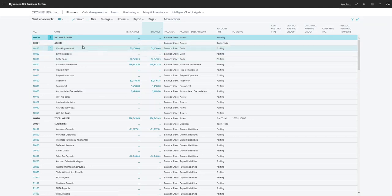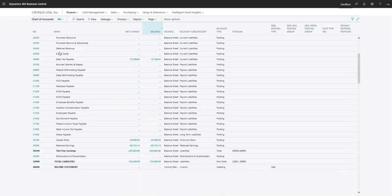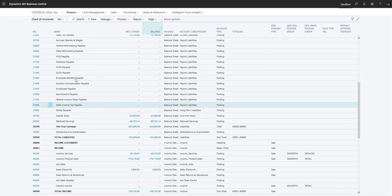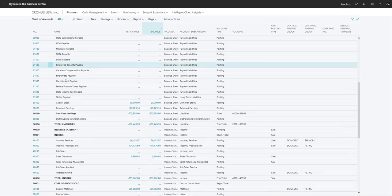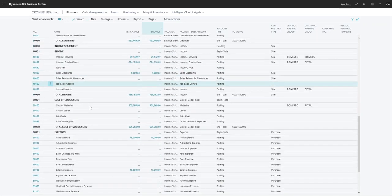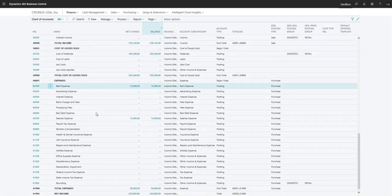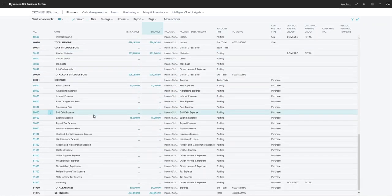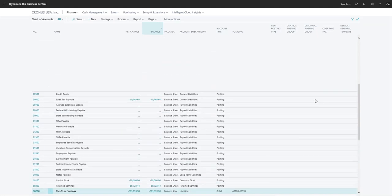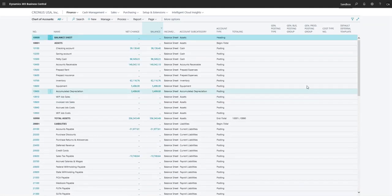So with all normal chart of accounts, we can see that we start off with assets and go through liabilities, equity, income, cost of goods, and expenses. So this is the basic overall view.